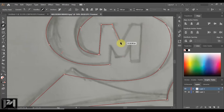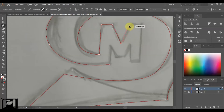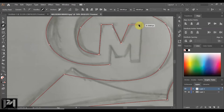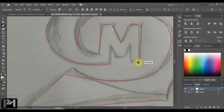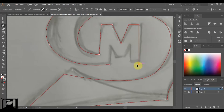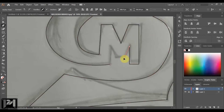Whenever there are straight lines, you can hold Shift for a perfect straight line. You have to keep these minor details in mind whenever you are going to design any logo.